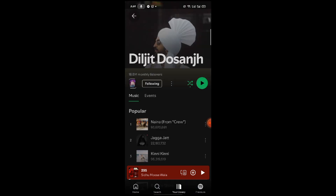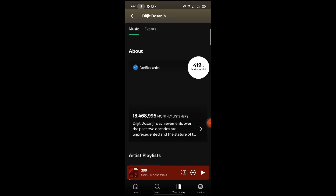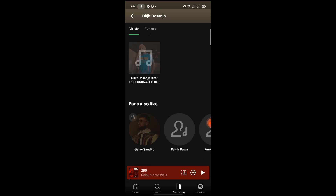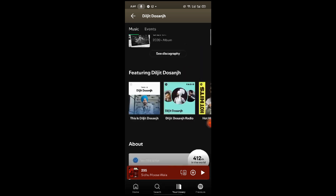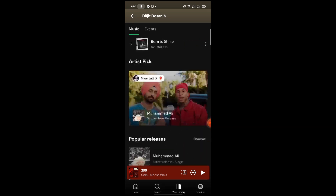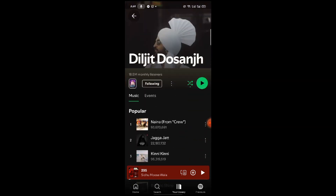Select your favorite singer's playlist. Tap on the shuffle play icon and disable it.